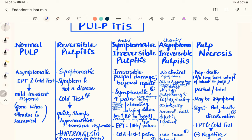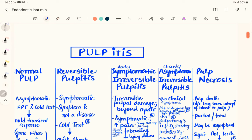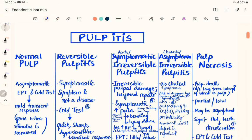The patient can give the same response to a thermal pulp test, either a hot test or a cold test. If there is infection reaching the pulp, we call it pulpitis. A normal pulp will respond with a mild transient response related to the A-delta nerve fibers.